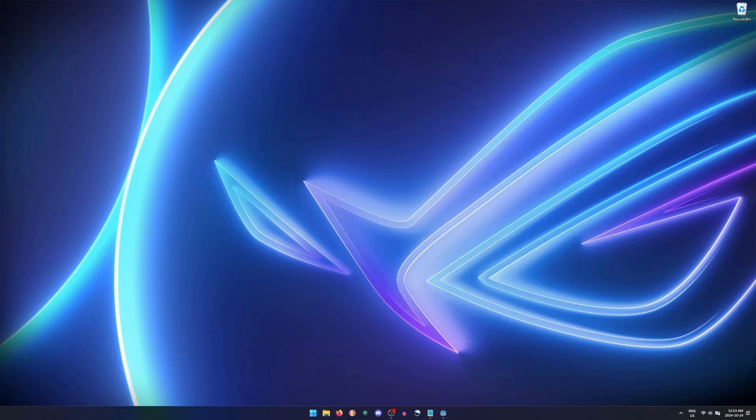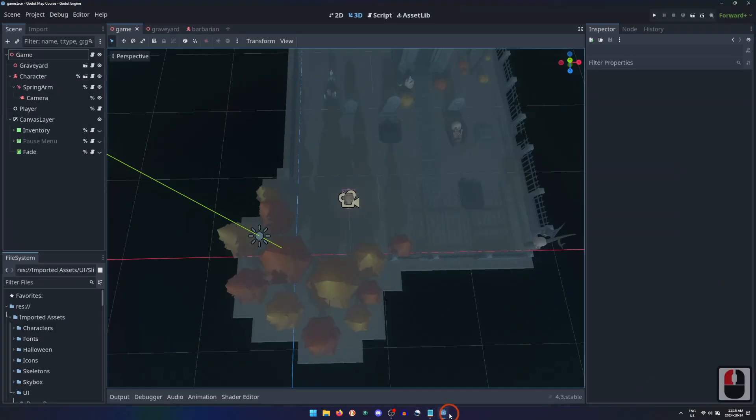Hello friends! Today we're going to make a minimap that shows what's around our player character, as well as which direction both the character and the camera are facing.